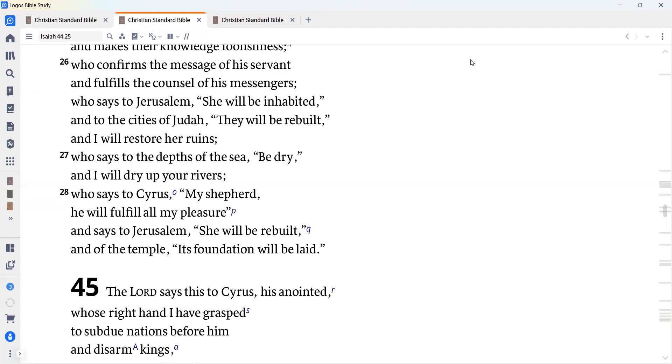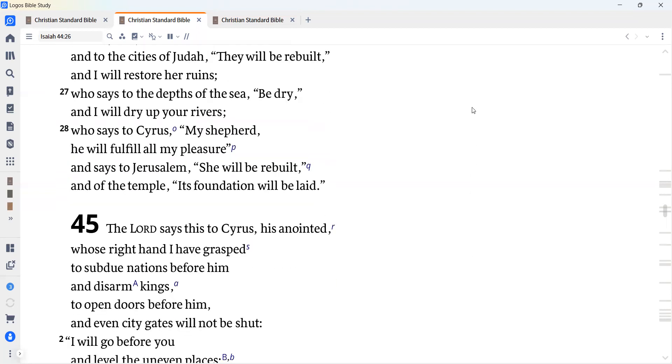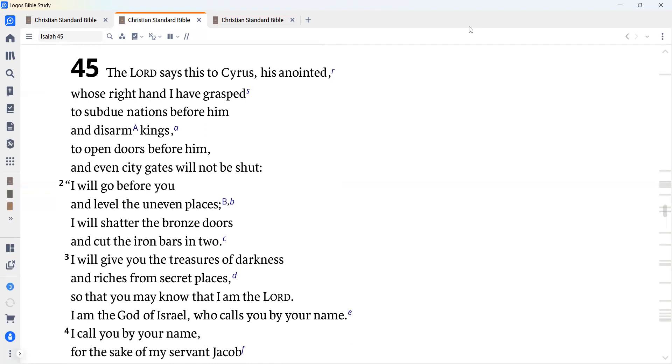Who says to Cyrus, my shepherd, he will fulfill all my pleasure, and says to Jerusalem, she will be rebuilt, and of the temple, its foundation will be laid. The Lord says this to Cyrus as anointed, whose right hand I have grasped to subdue nations before him and disarm kings, to open doors before him, and even city gates will not be shut. I will go before you and level the uneven places. I will shatter the bronze doors and cut the iron bars in two.